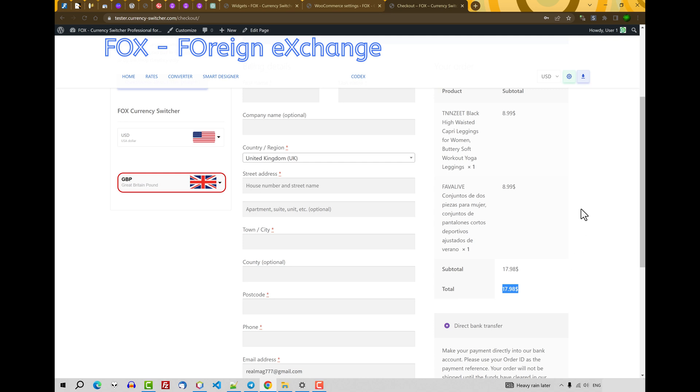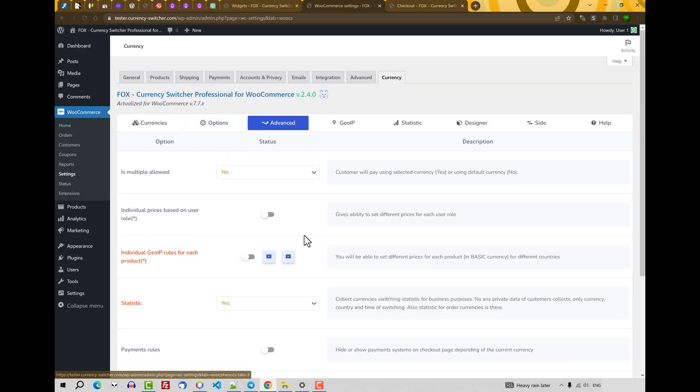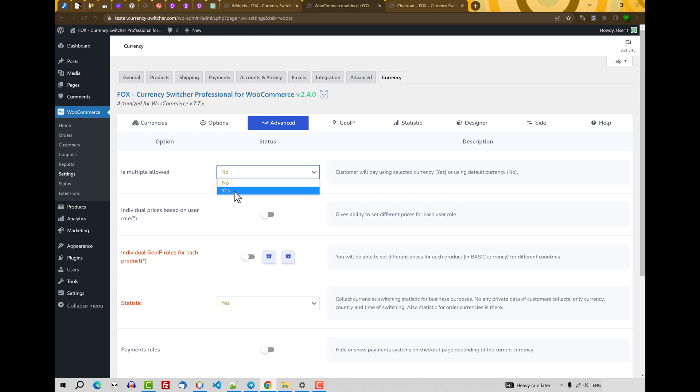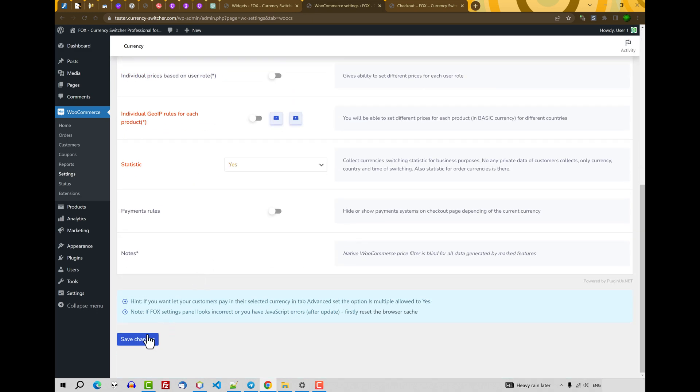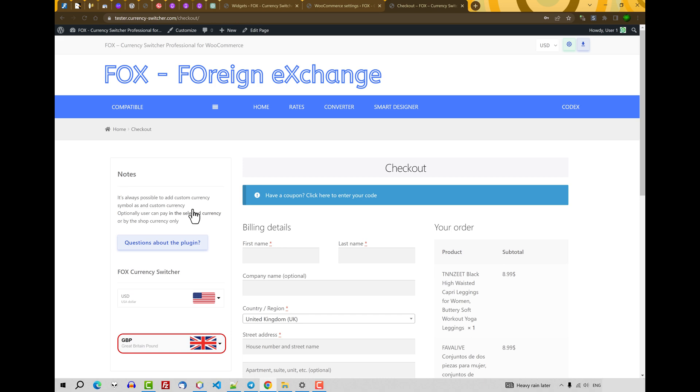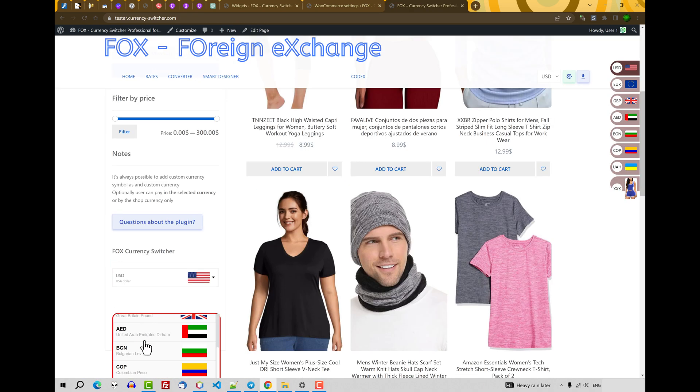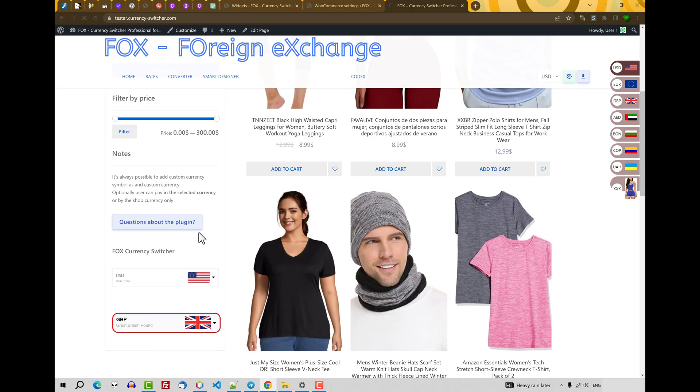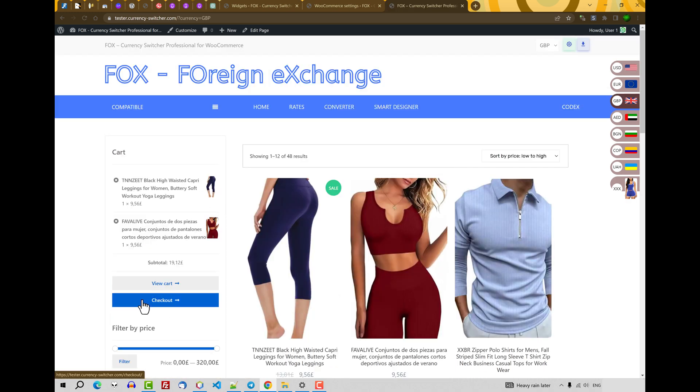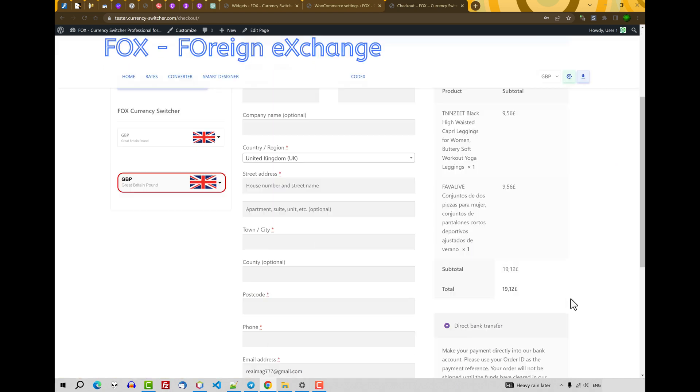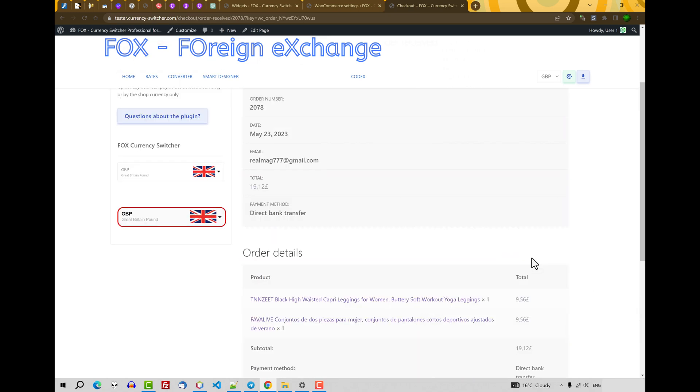Why? If you want to let your customers pay in the selected currency, in the tab advanced select here is multiply allowed to yes. Save changes. And now. Let's go back. Let's select GBP. Checkout. We see on the checkout GBP. OK. Place order. OK. Order is done.